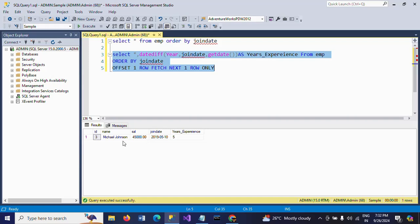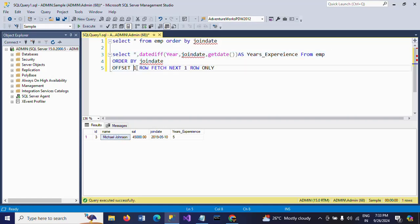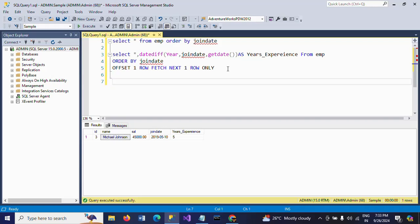You can see: the same Michael Johnson. So first you need to calculate the years of experience based on the join date using the DATEDIFF function, and then you can apply OFFSET. If you want to get the second most experienced employee, you skip the first row with OFFSET 1 ROW and FETCH NEXT 1 ROW ONLY — it will get only the second employee. This is one way. We can also do it by using a subquery.